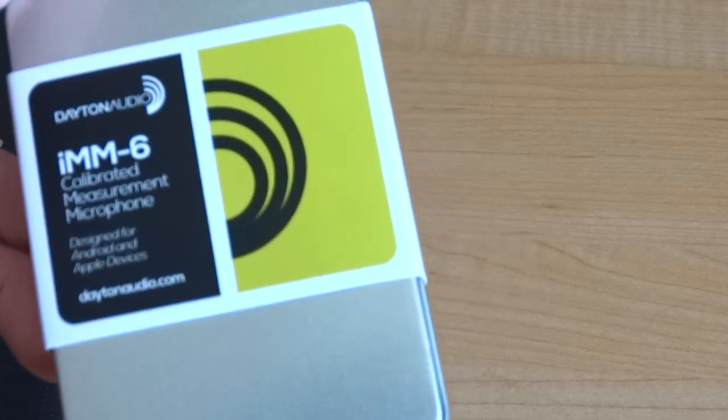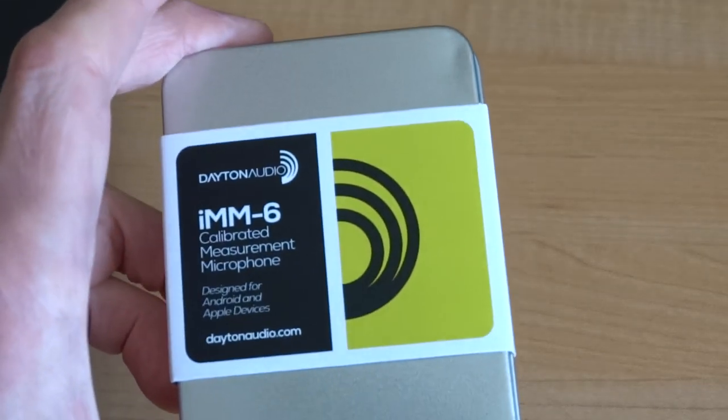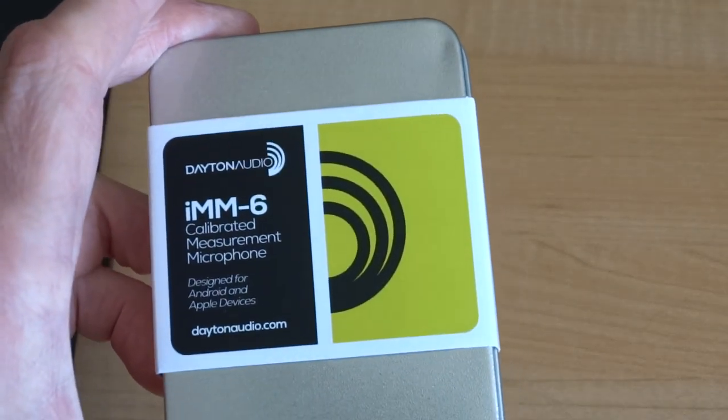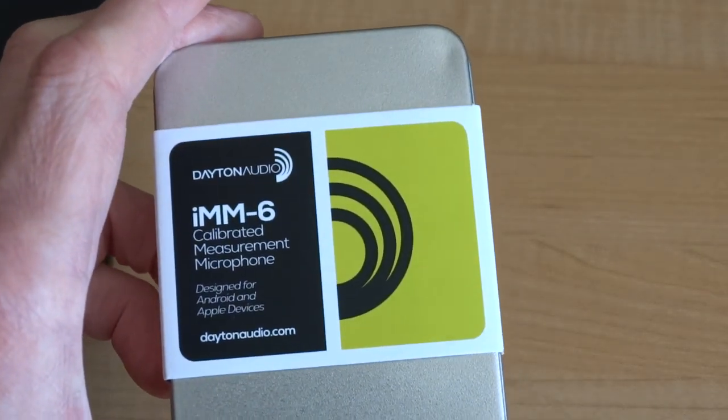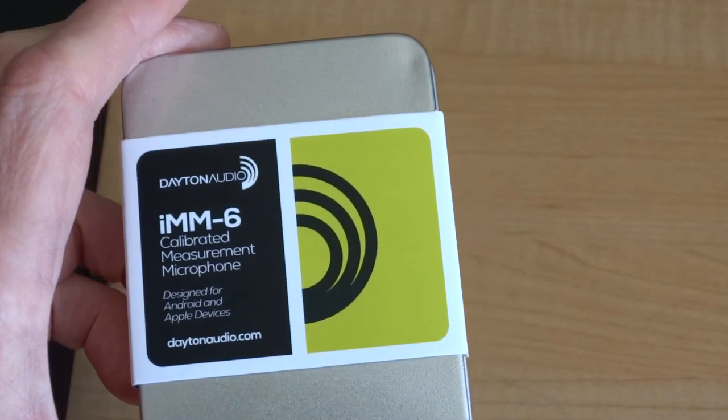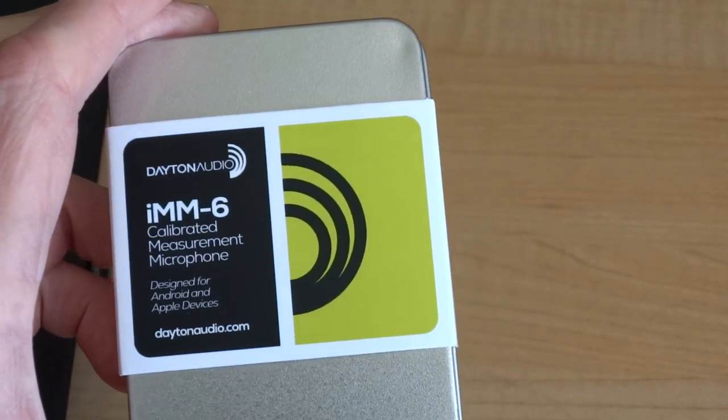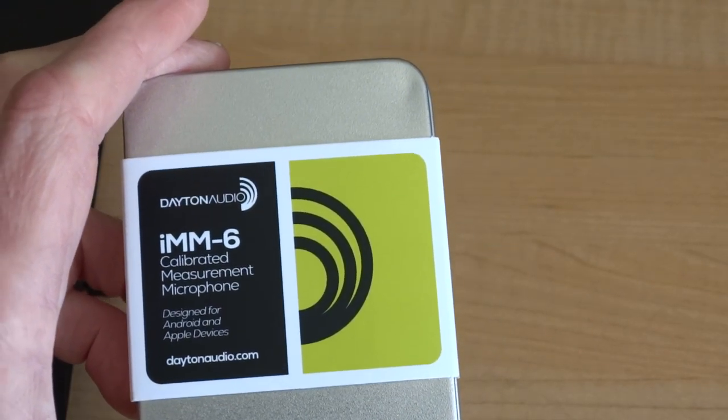This is the Dayton Audio IMM6 Calibrated Measurement Microphone.